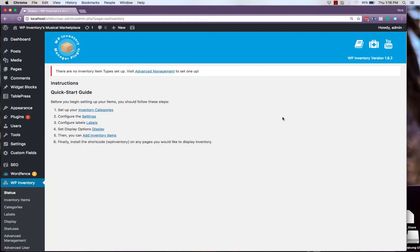Hello and welcome to the WP Inventory Manager tutorial videos. This is the first use case video, where we will be demonstrating some real-world applications of the WP Inventory Manager plugin and its extensions.